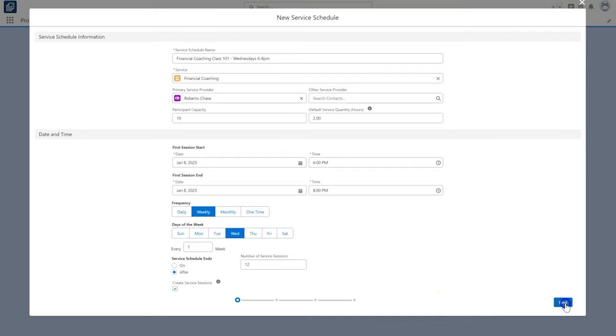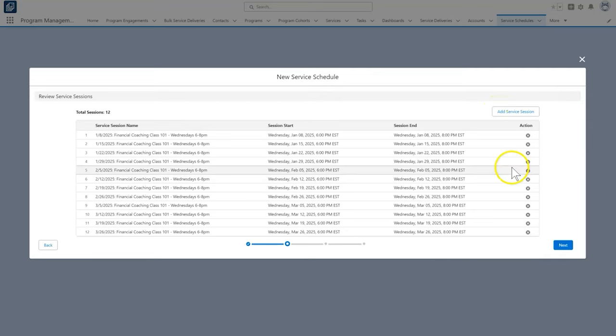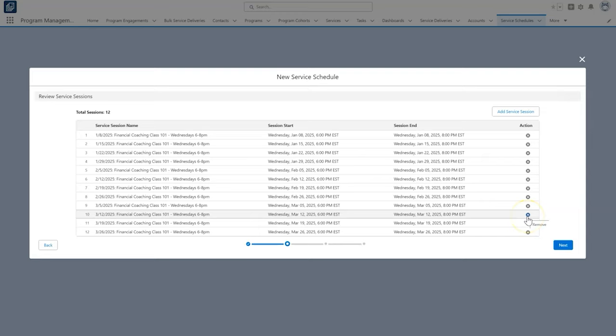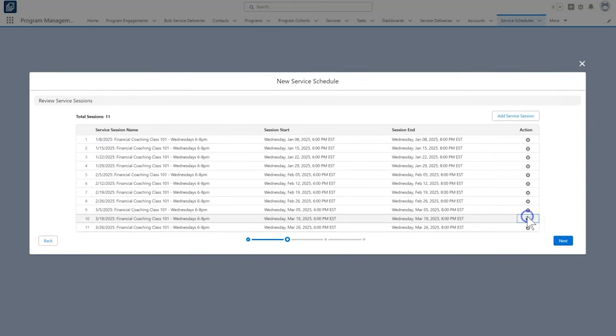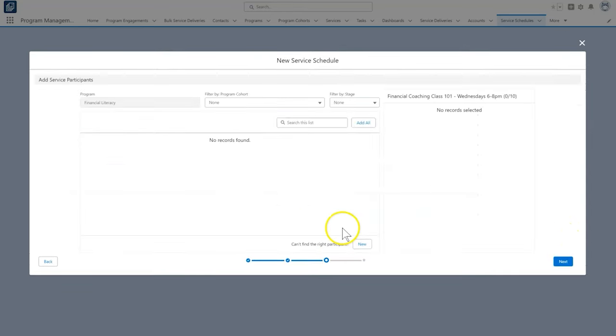Now we are on the review service session screen, and here we can delete or add sessions as needed. For example, we know the March 12th session will be canceled, and so we click the X on that row to delete it. When we are happy with the sessions in the list, we click next.